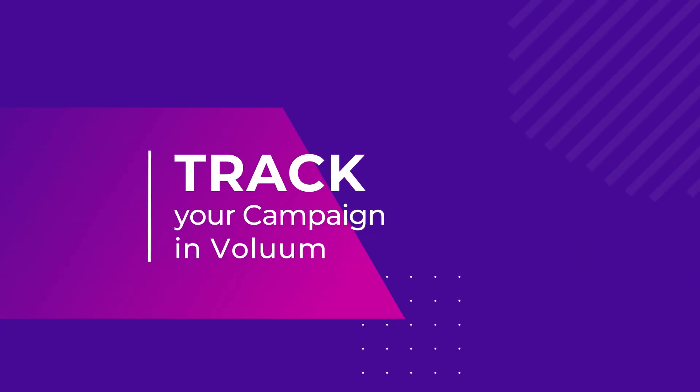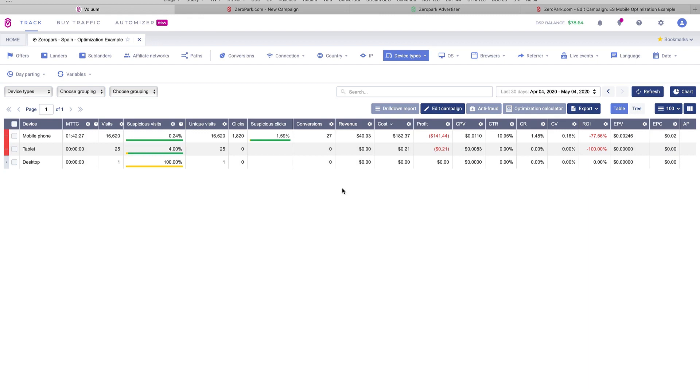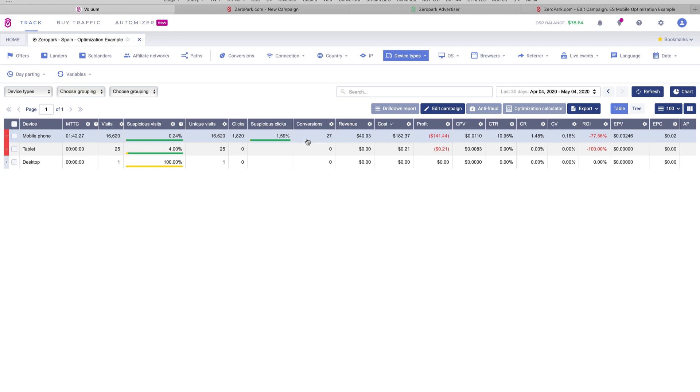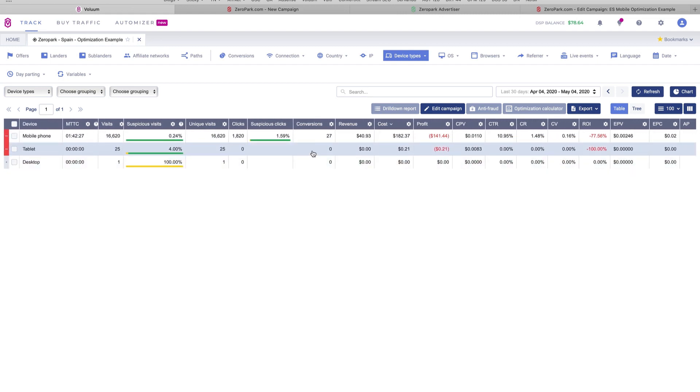All right, so the campaign we launched at Zero Park has been running for almost one or two weeks and we got enough data. As you can see, we already spent almost $200 and we got 27 conversions, so this is enough data to start analyzing our stats and optimizing the campaign. We launched a push notification ad in Spain and we are running mobile traffic. It's important for you to keep in mind that the offer payout is around $1.5. That will be important later because we're going to use this data to optimize our campaign.